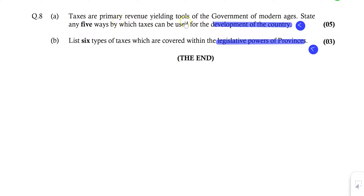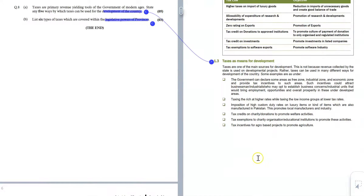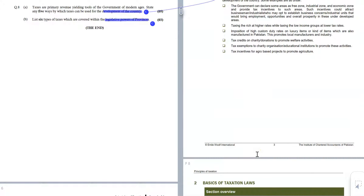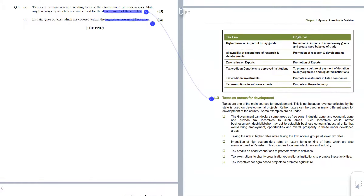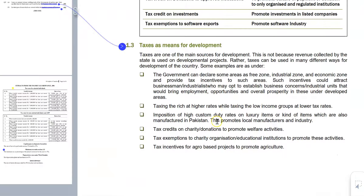Part A is about the development of a country, which has been given the development purposes of tax. Taxes are the means of development. This is described on page number 3 of your study text, and it is a very simple question to answer. You simply have to tell in which way taxes can be used for development purposes.